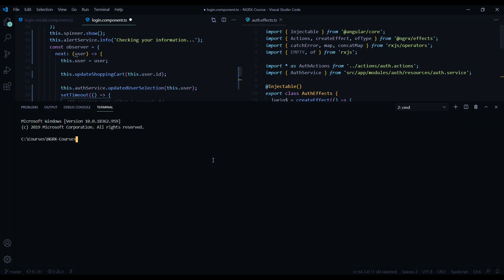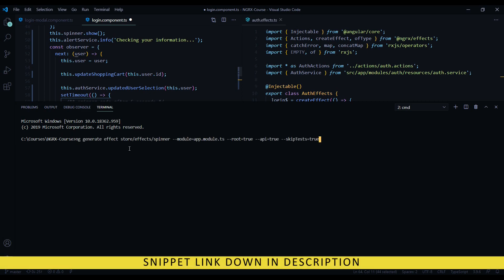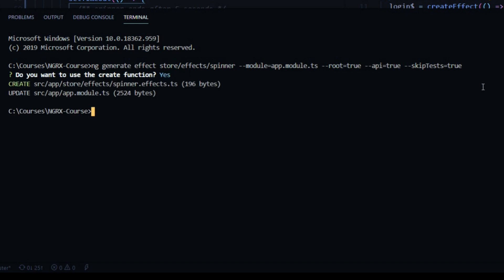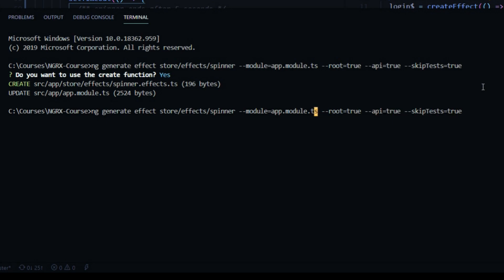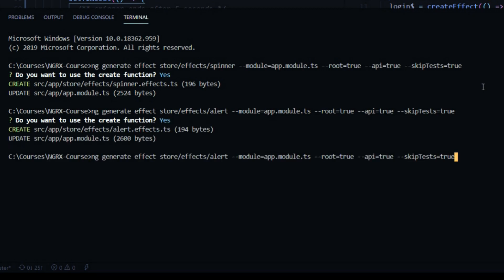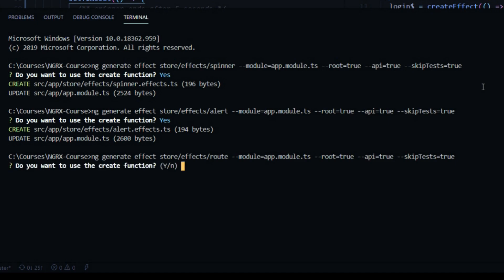Let's generate three brand new effect files and put them in our global effect folder. In the terminal I'll paste a snippet to create a new effect file in the global store — I'll call the file spinner. We'll configure this new effect file to our main app module using for root, not for feature, with API true and skip test true. We'll also generate two more files: one called alert for our alert system, and one called route for whenever we want to reroute the user.